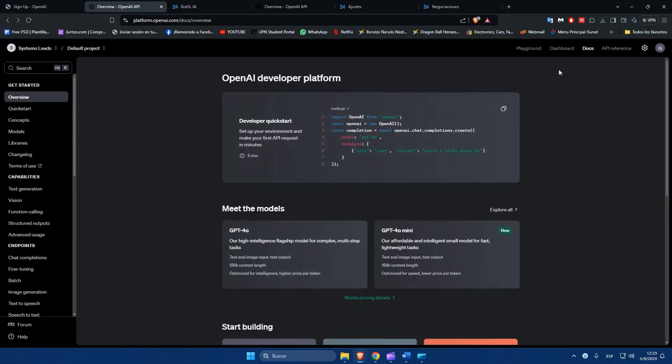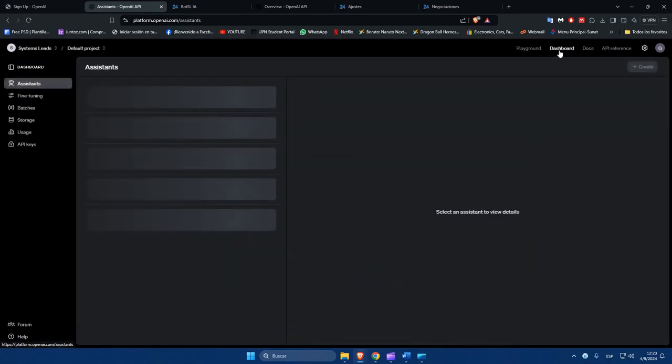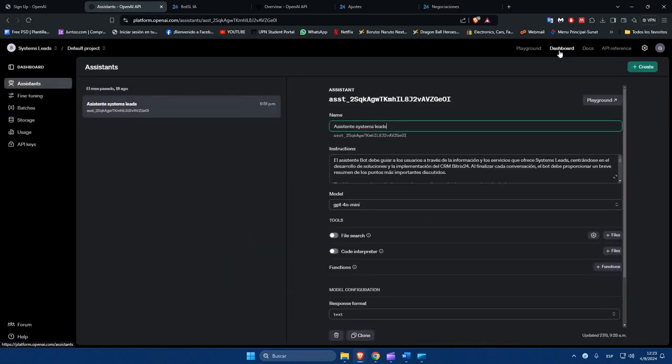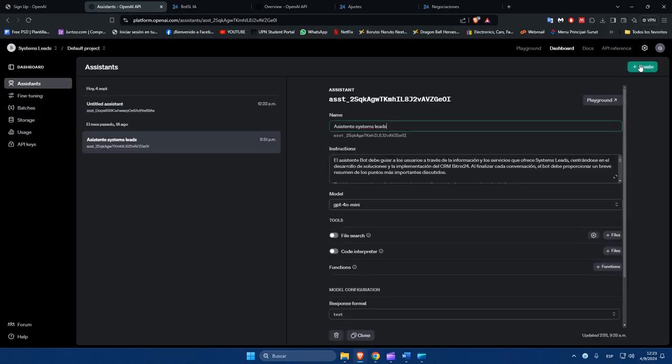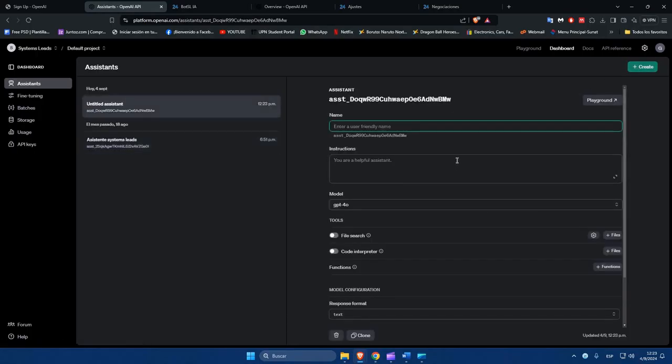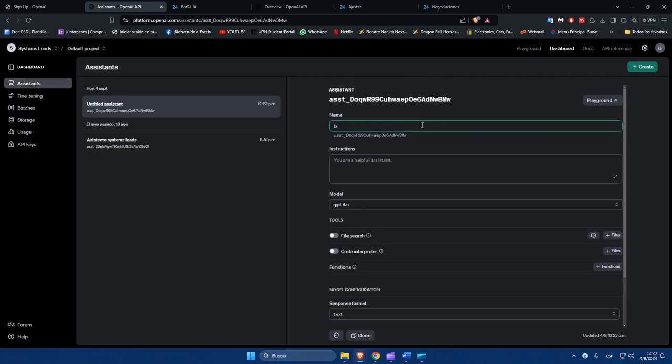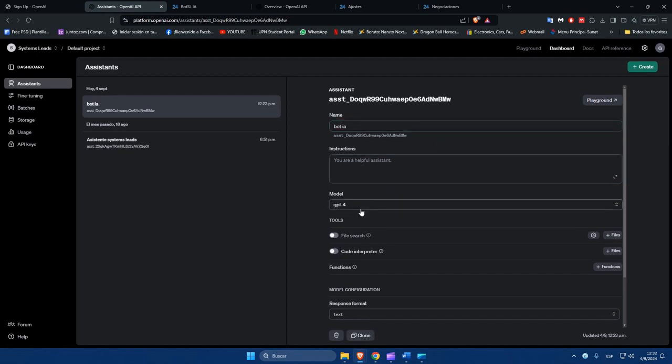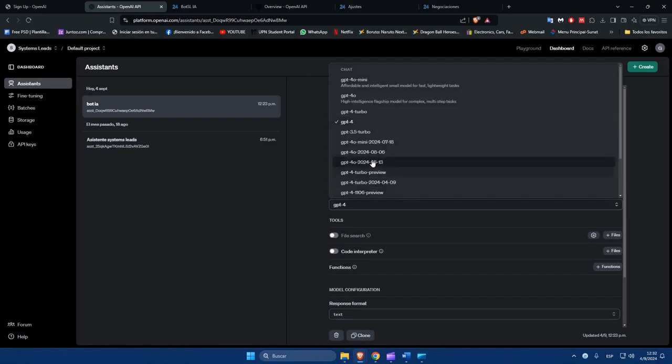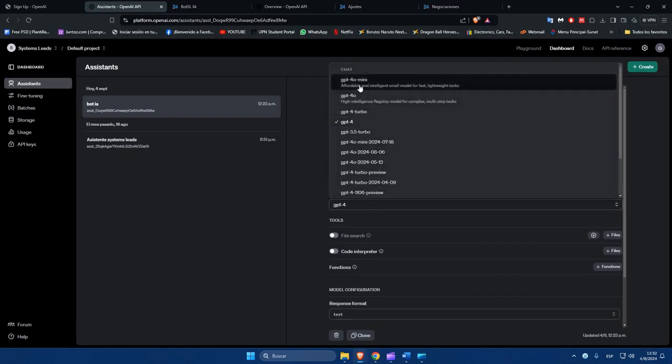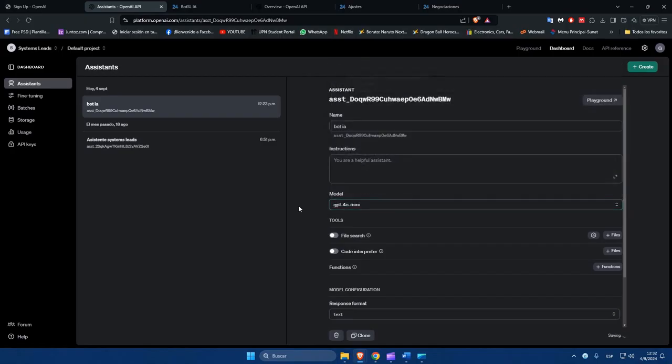Create a virtual assistant in the Dashboard section. Give him a name, the instructions he must follow, and choose the model. Currently, the recommended one is ChatGPT40mini. The model to choose is important, since using the most recent one will generate more precise answers, and he will better understand your instructions.